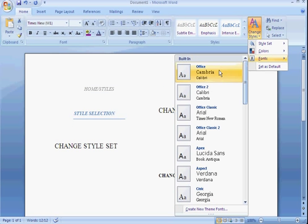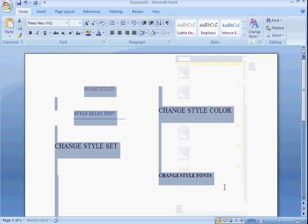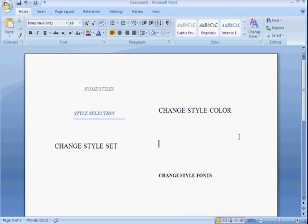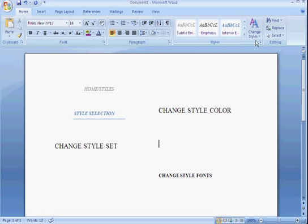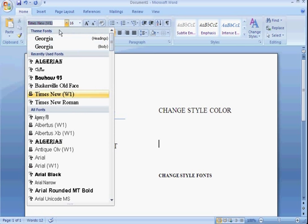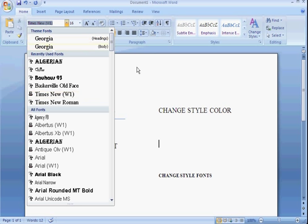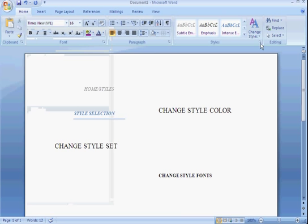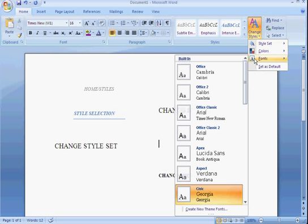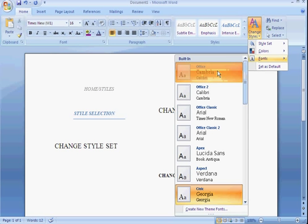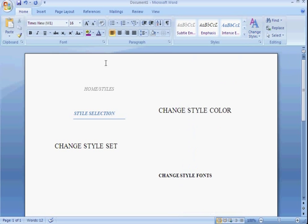Again, what this will do for the built-in fonts is this will put it over here. Just like similar to the theme colors, you're going to go over here and you see theme fonts. I changed it to Georgia. The one that's defaulted for Microsoft Office 07 is the Cambria and Calibri.